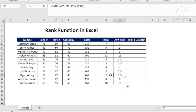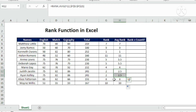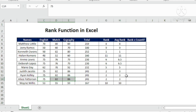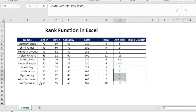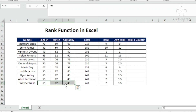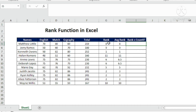RANK.AVERAGE gives 2.5 for two tied students because the average of ranks 2 and 3 is 2.5. If three students tie, the average of ranks 2, 3, and 4 is 3 — so the rank shows 3. If four students tie at that position, the average becomes 3.5. That is how RANK.AVERAGE works.